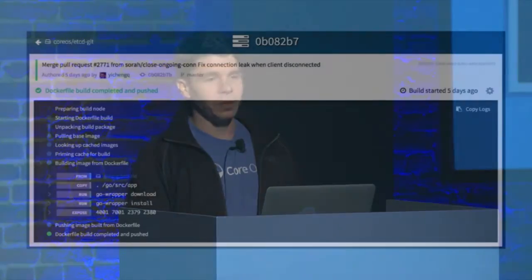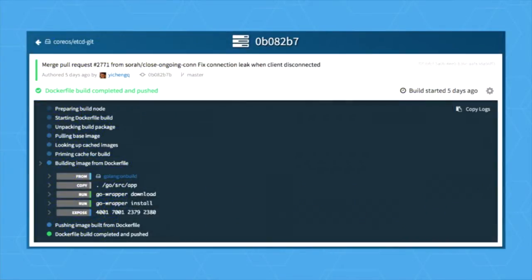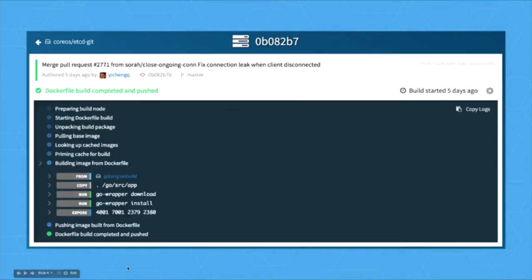If you click on any one of these items, you can go into a log view where you can see more information about the build and what triggered it. You can actually dig into the logs behind each individual Docker command — these commands are specific commands extracted from the Dockerfile and then run, aggregated and made available through this UI.